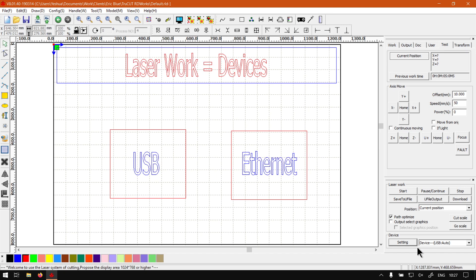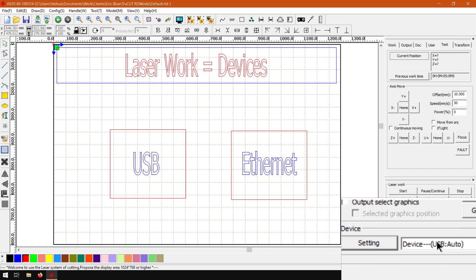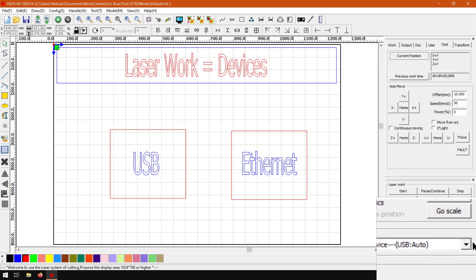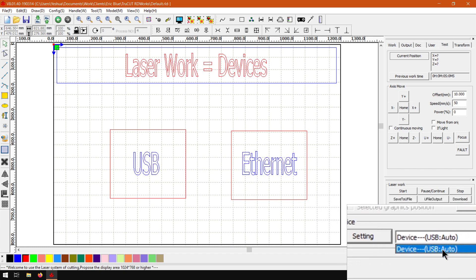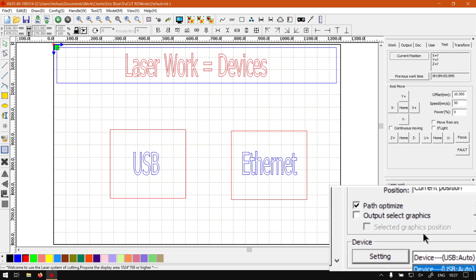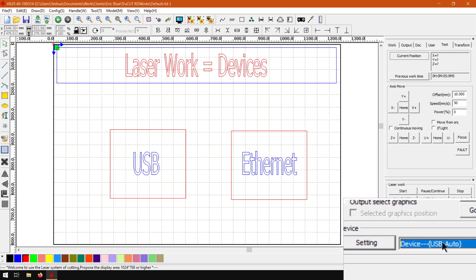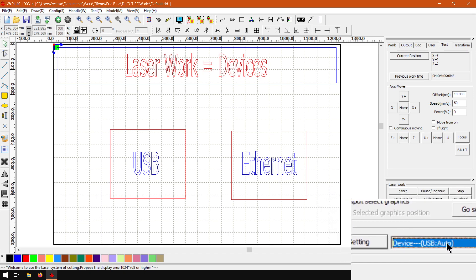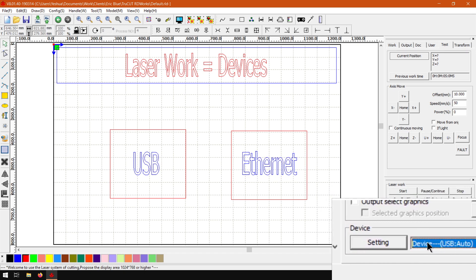Now, the last settings here is the devices, which will be located right on the bottom. From the drop-down menu here, by default, we have USB auto. This will automatically try to see which USB is connected and so forth.